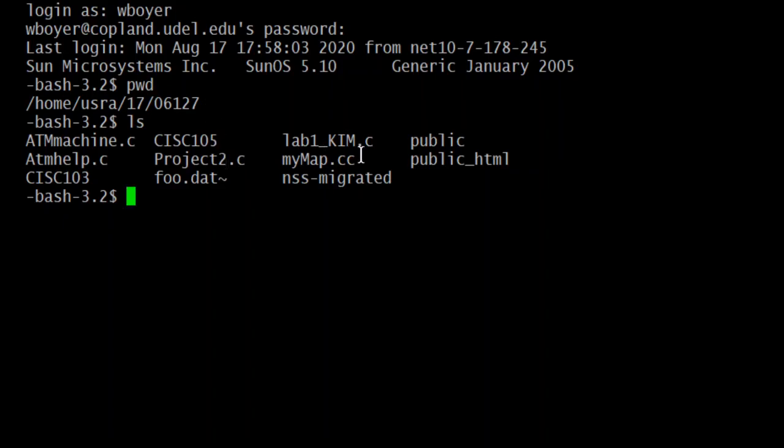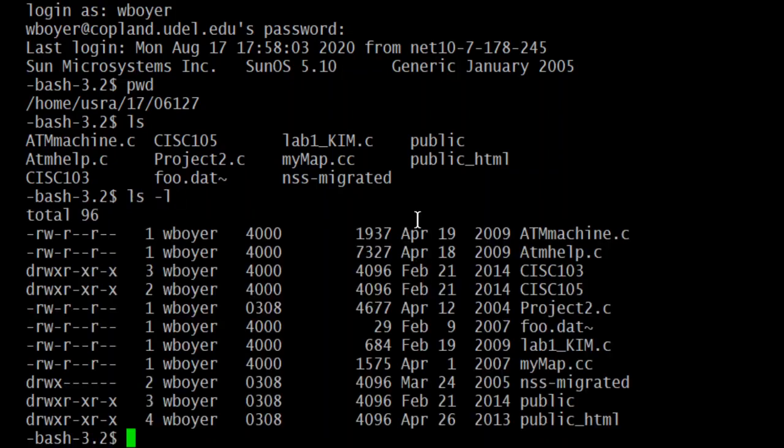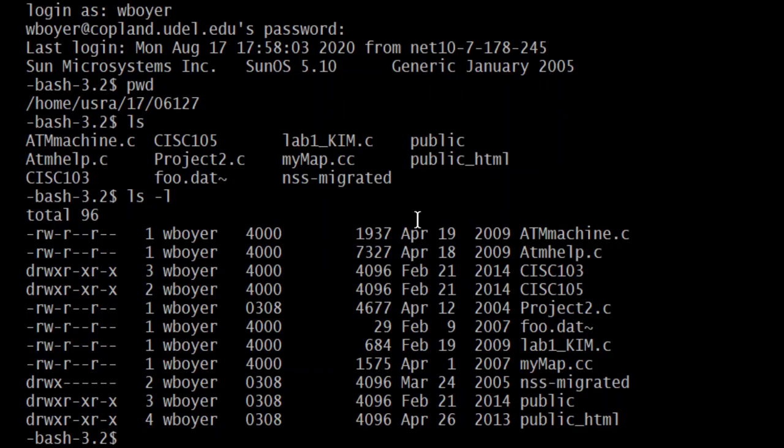You know what let's do LS -L enter. Okay. Yours is going to look, remember yours is going to look different than mine because I have different things in my home directory. You should have public_HTML though and that's the one I'm concerned with.